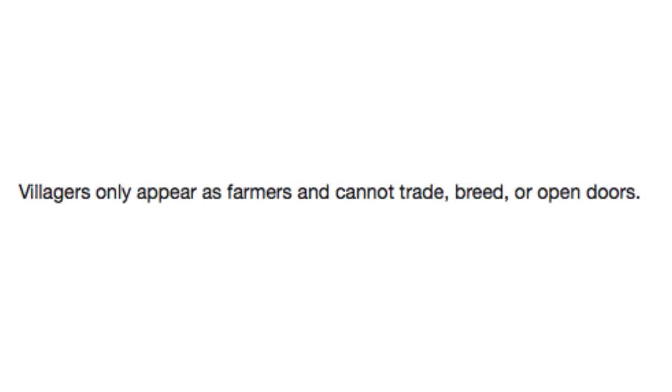And finally, villagers only appear as farmers and cannot trade, breed, or open doors. Oh, the horrible life of being an NPC.